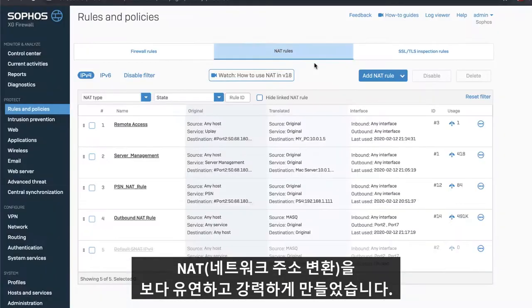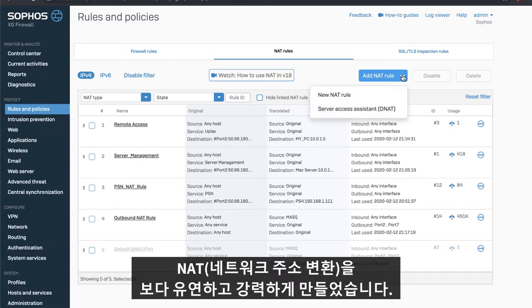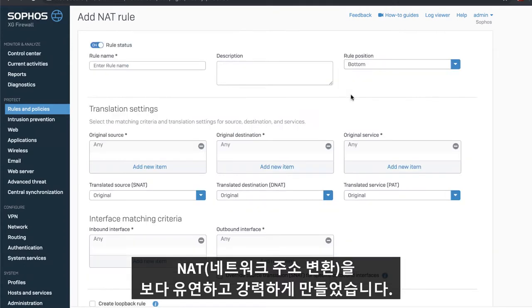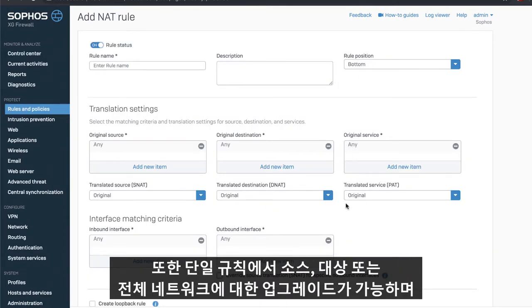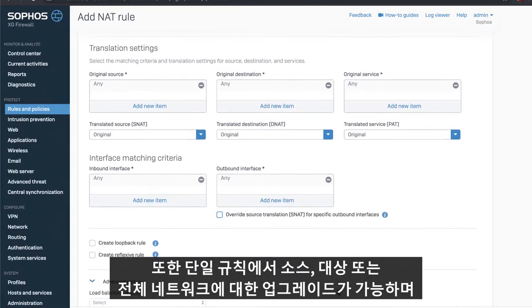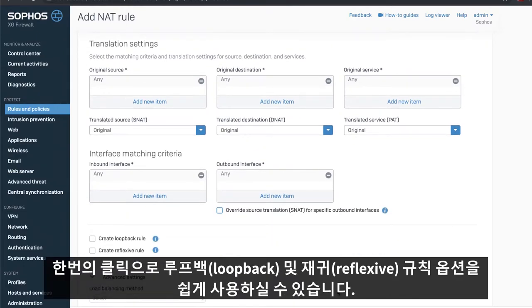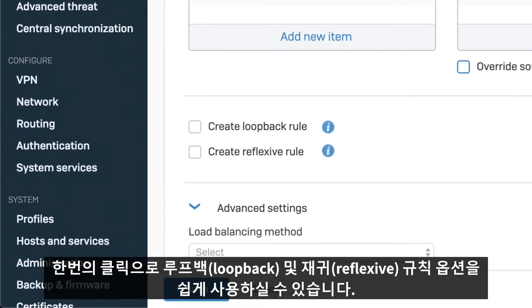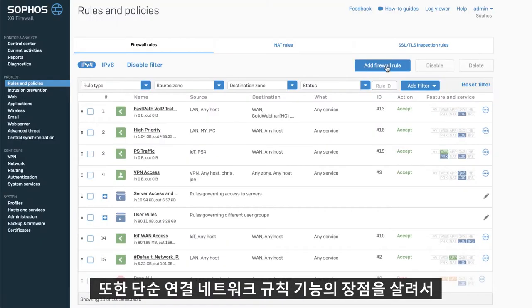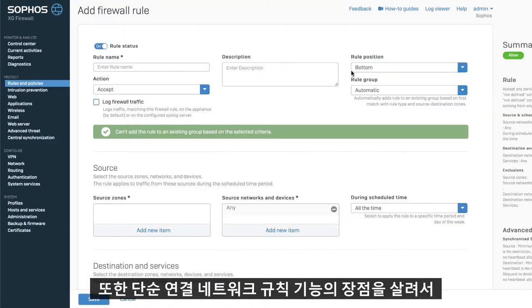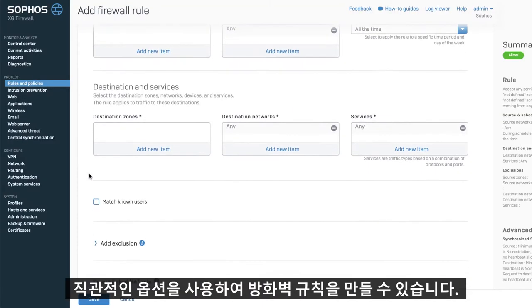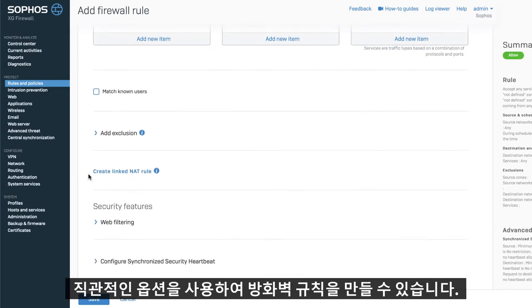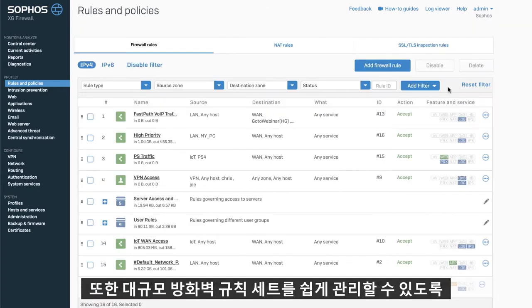We've also made network address translation or NAT more powerful, flexible, and easier in XG Firewall version 18. You can now create source, destination, or full NAT in a single rule with one-click loopback and reflexive NAT rule options. And for fans of the previous simple linked NAT rule capability, you can still take advantage of that intuitive option when building out your firewall rules.